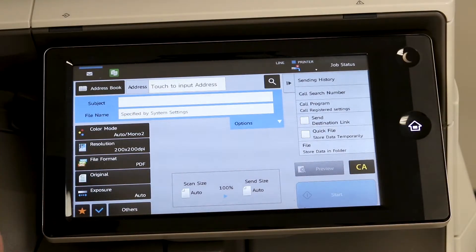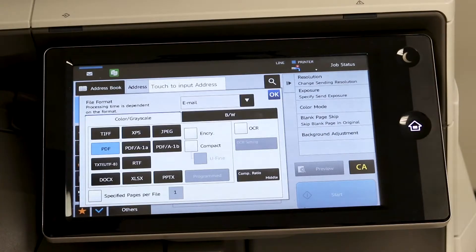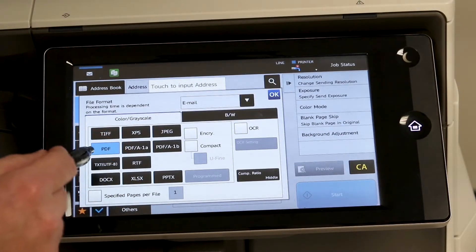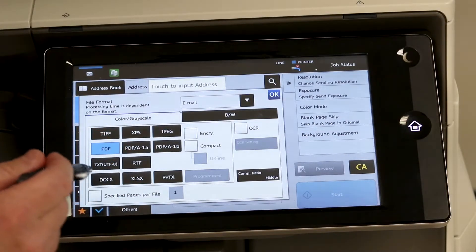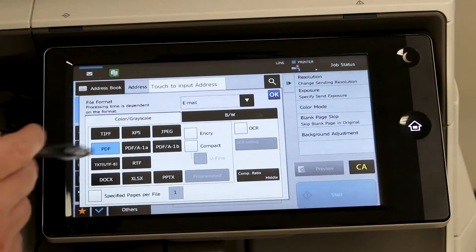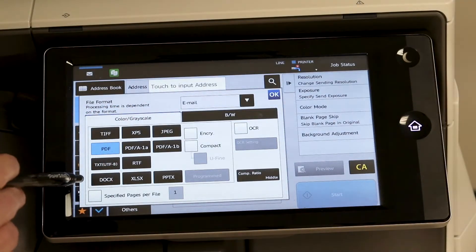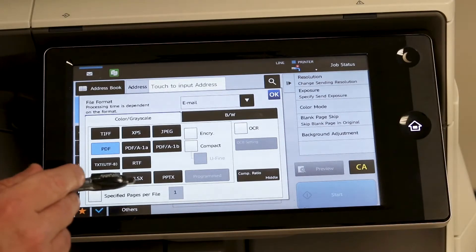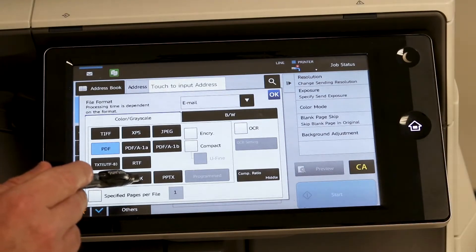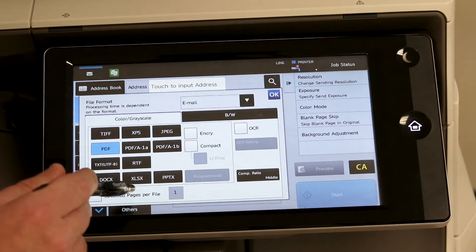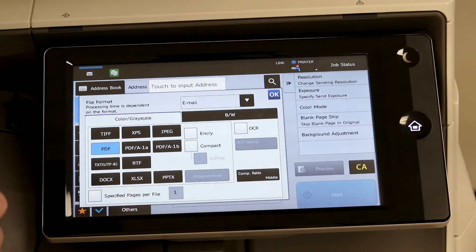Simply hit file format and here are all the different options that you have. You have your standards of TIFF and JPEG, and of course you're defaulted as a PDF, but here at the bottom you have docx, xlsx, and pptx — Word, Excel, and PowerPoint.